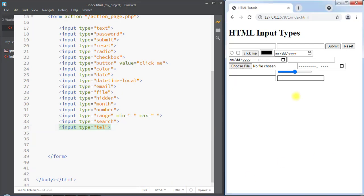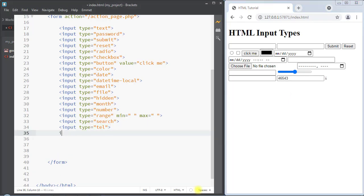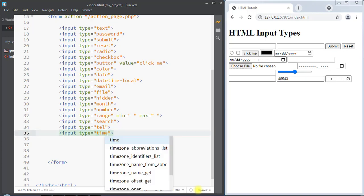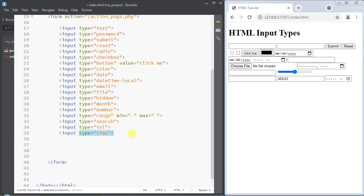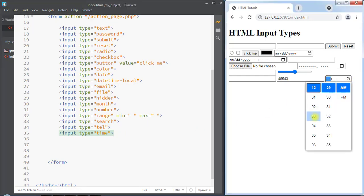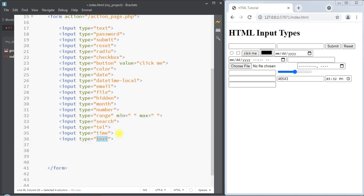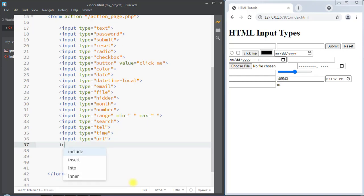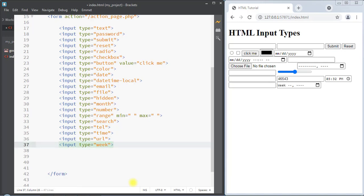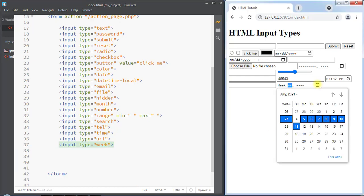We can also use the input type as tel, which is used for input fields that take a telephone number as input. Also the input type can be time, which allows the user to select a time using the time picker. The input type url is used for input fields that take a URL address as input. The input type week allows the user to select a week and year using the date picker.